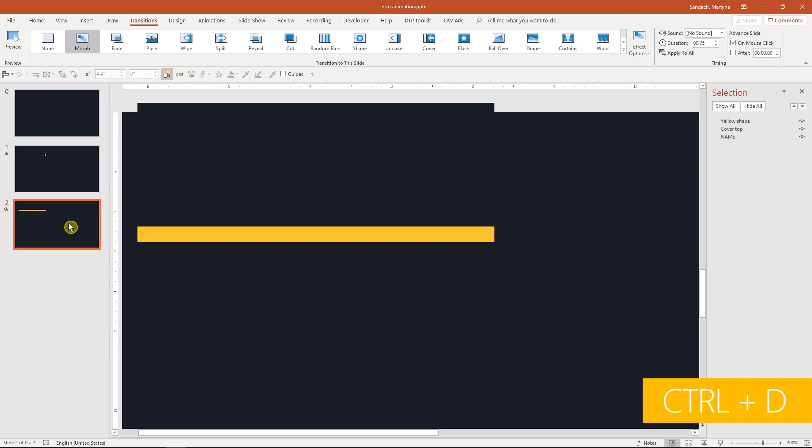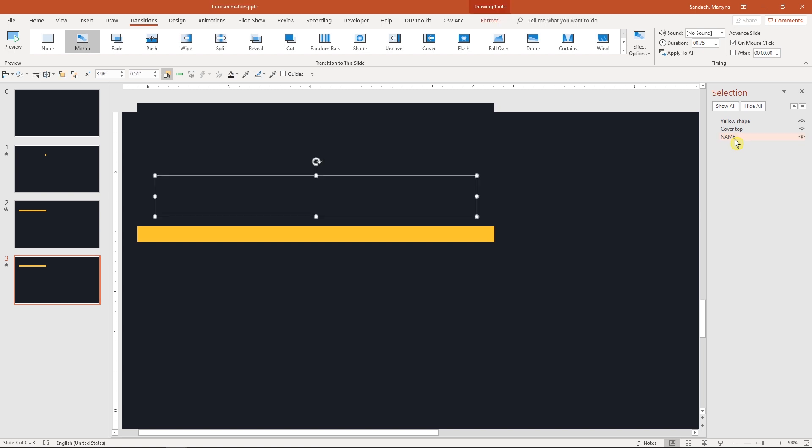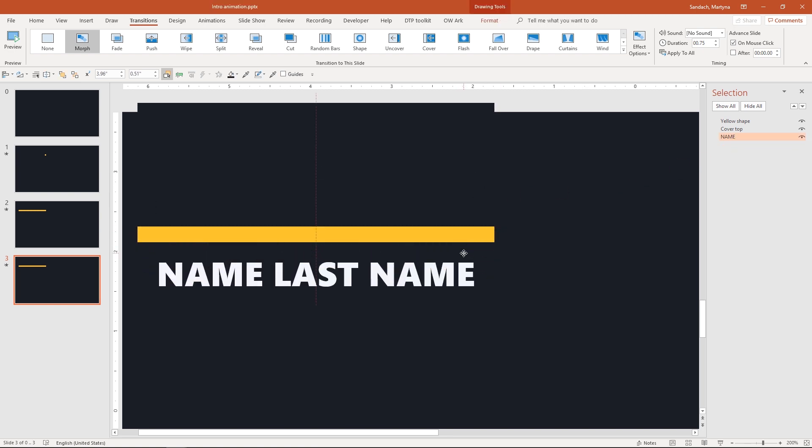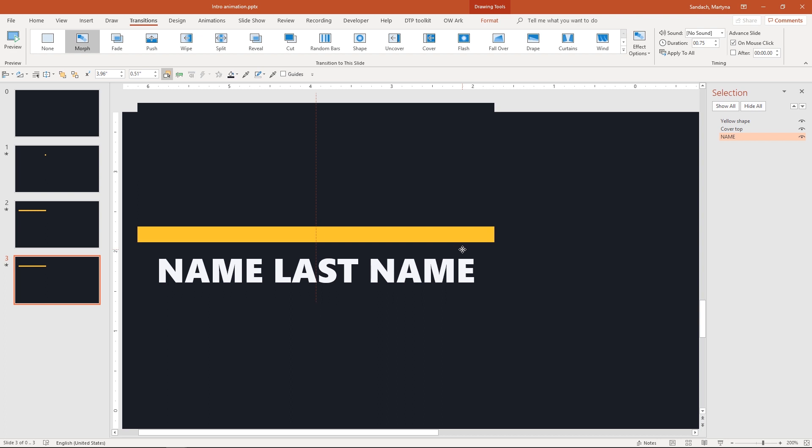Let's duplicate the slide. This time we want the name to move down from behind the yellow bar. Select the text box and move it down. Make sure to hold shift key to maintain the vertical position. The movement on this slide is ready.